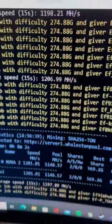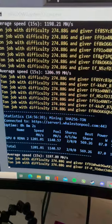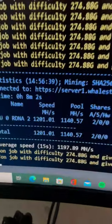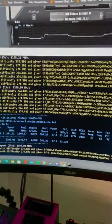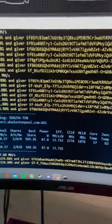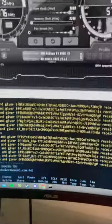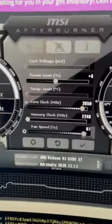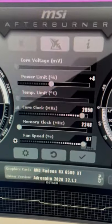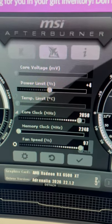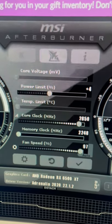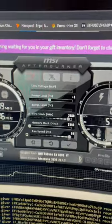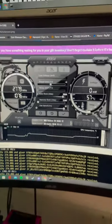Anyways, I don't know if that's good. 87 watts of software. I have never mined TON and I don't plan on it. Power limit is at plus four, we have core clock at 2850 and the memory clock at 2248, fan speed at 97.